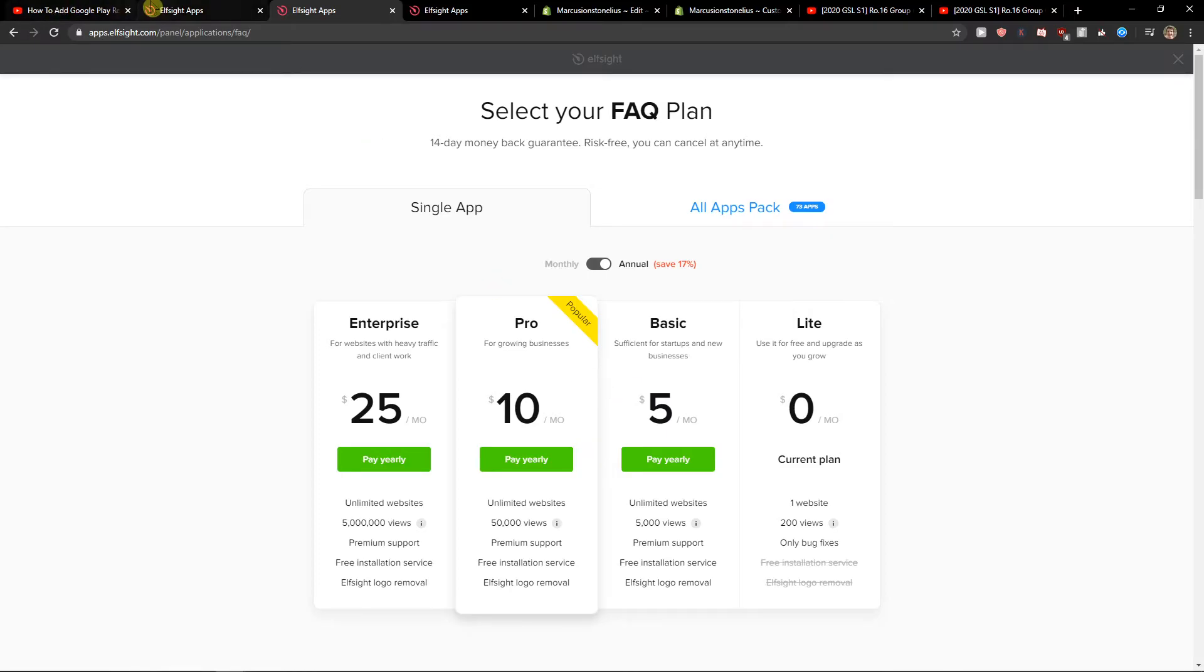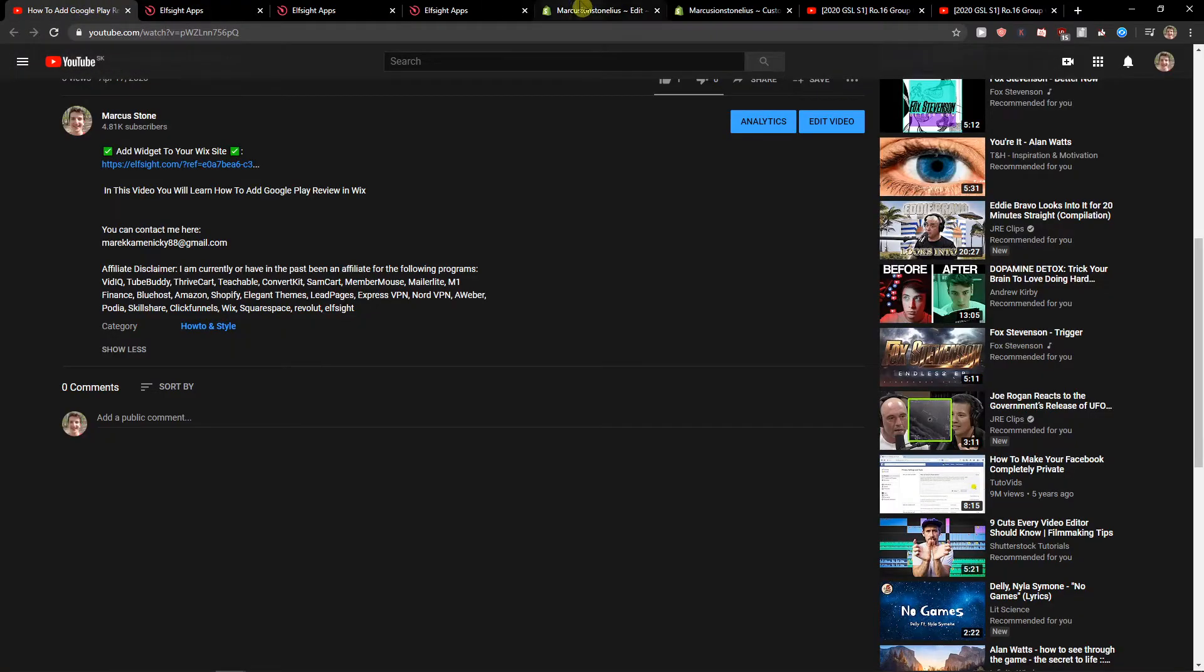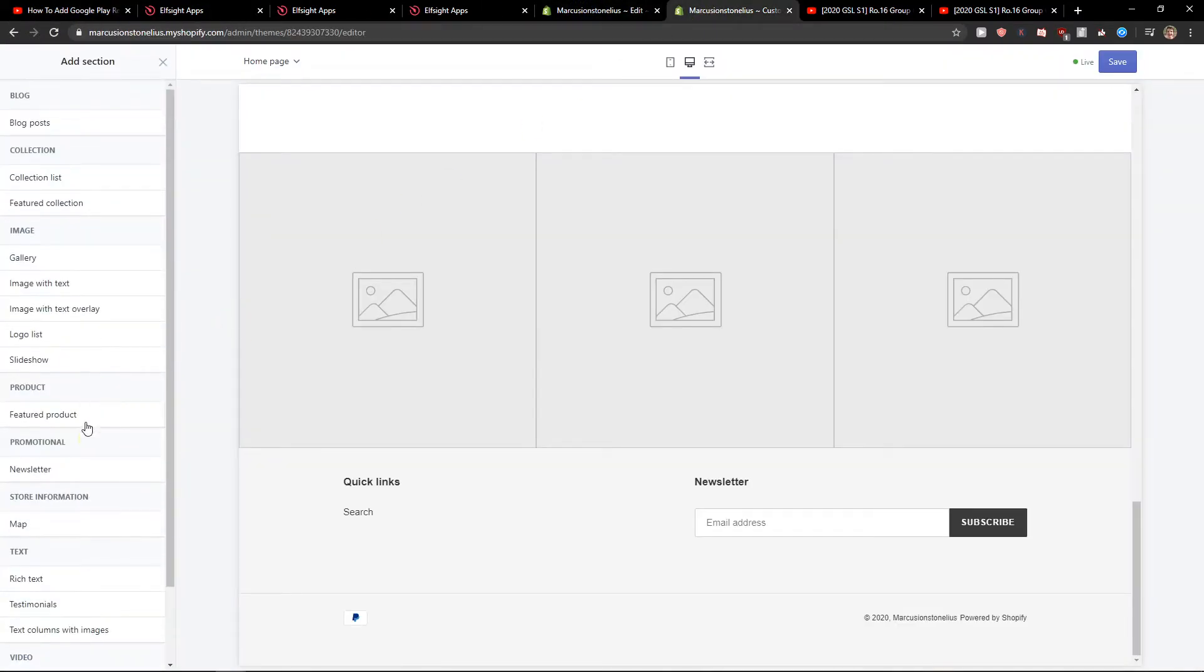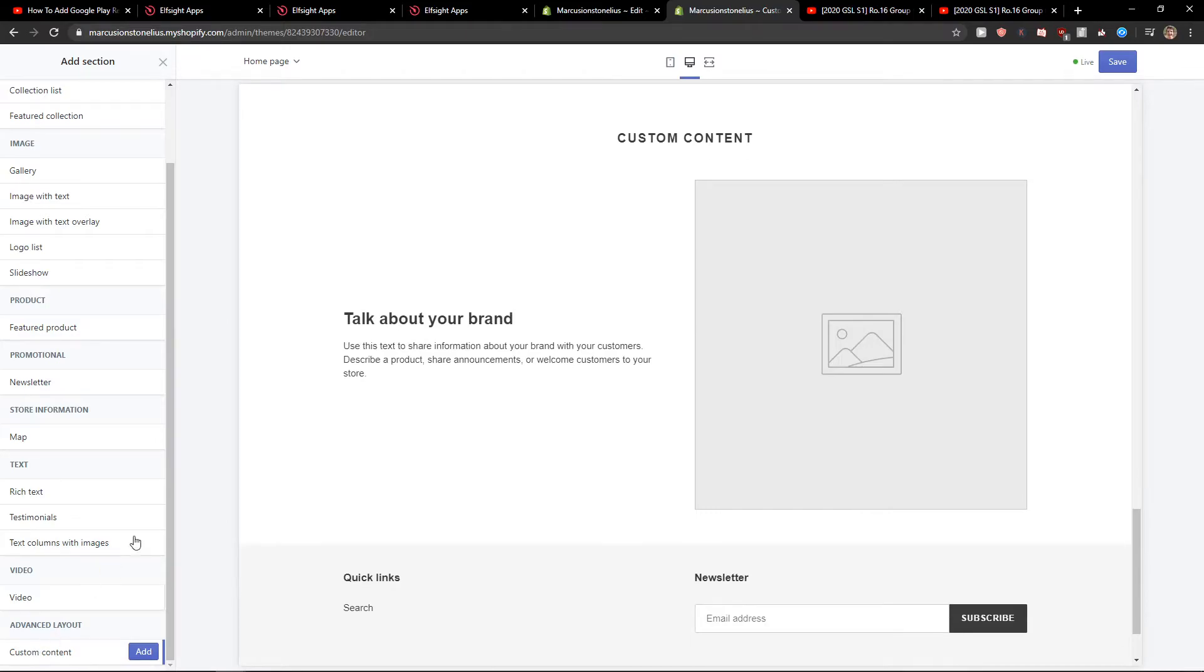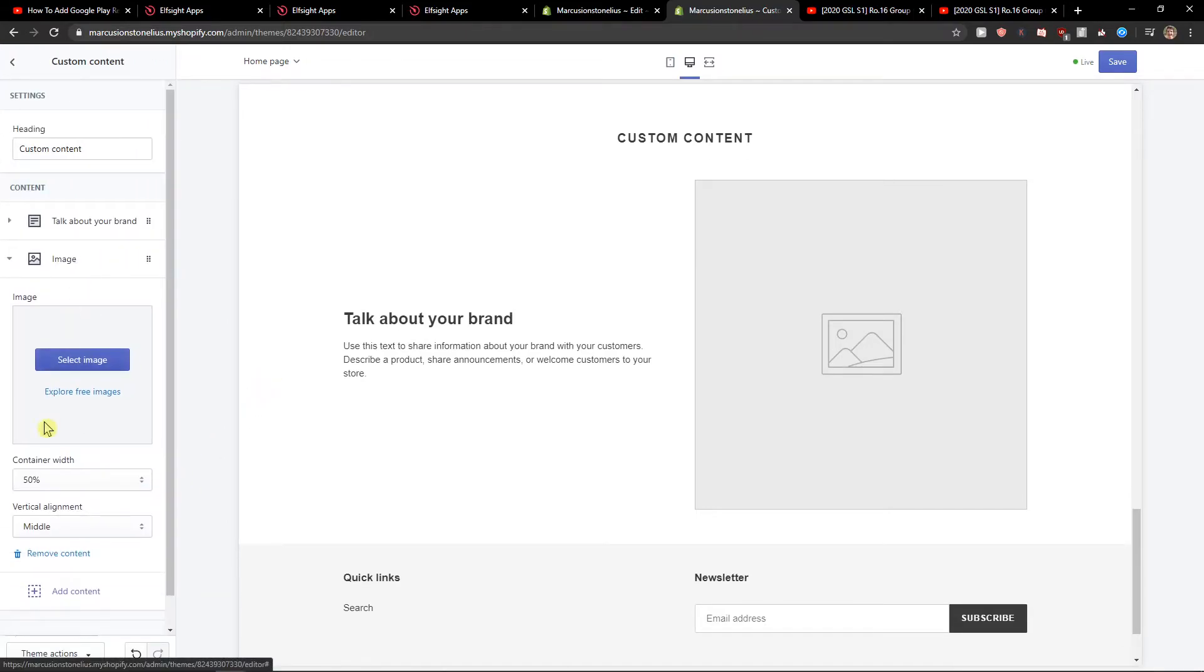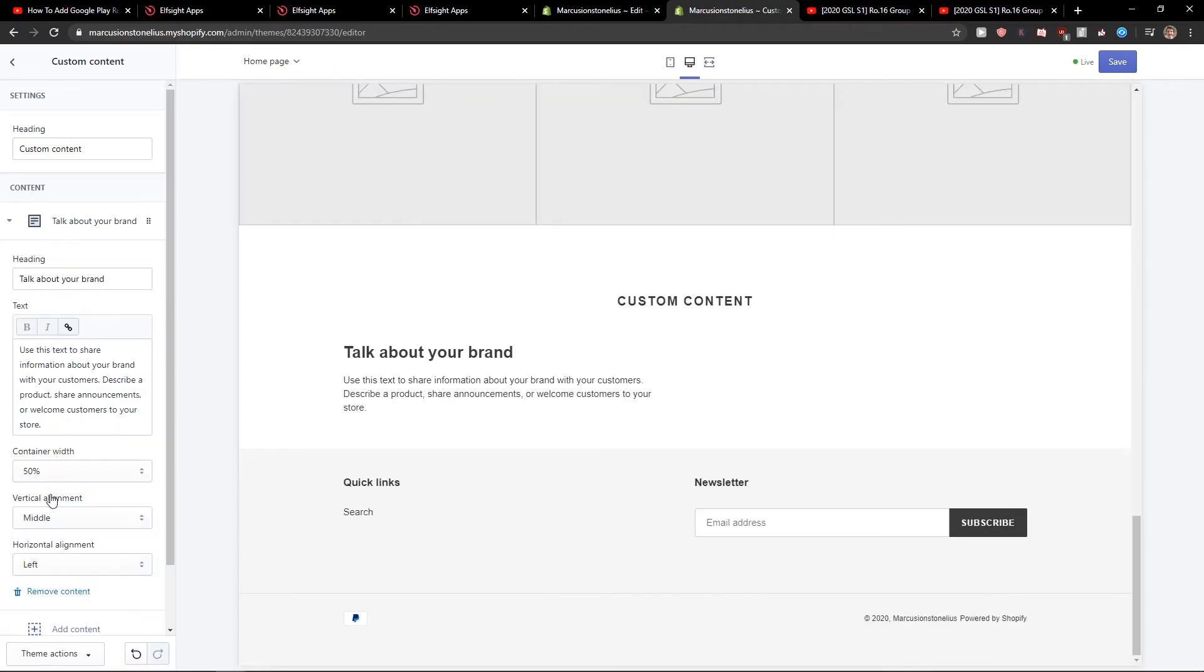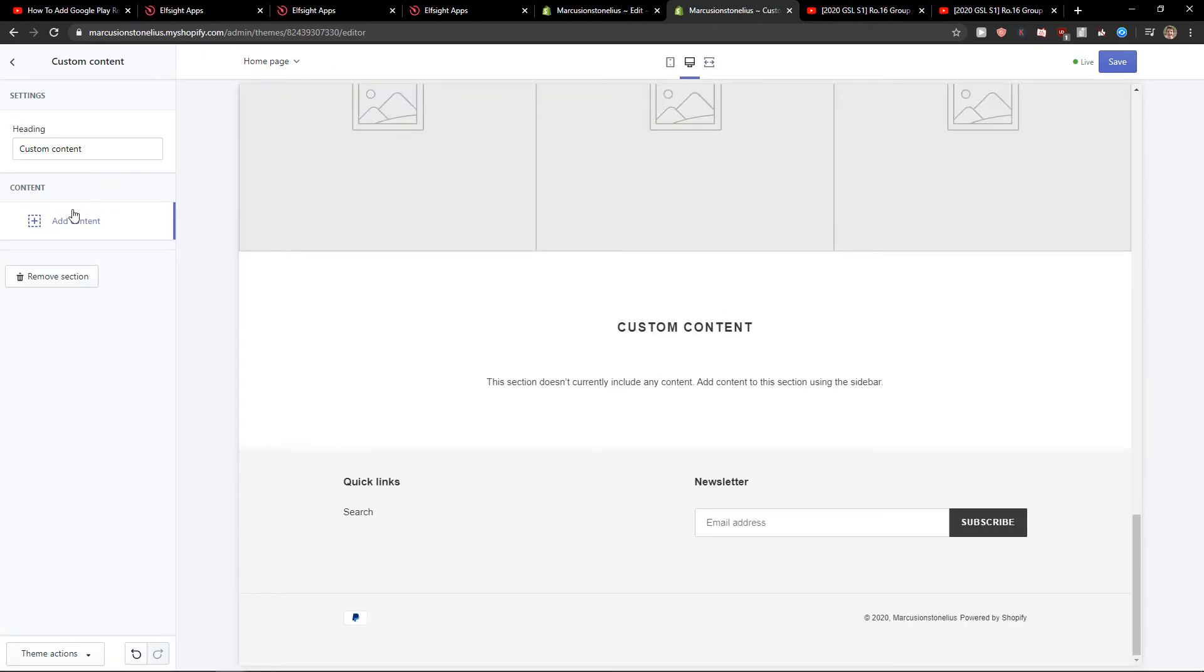So let's copy the code here. Now let's add a section on our site - custom content. Here you want to add the custom content. Let's delete this one - remove, remove - and add a content block. Here on your site, choose custom HTML.